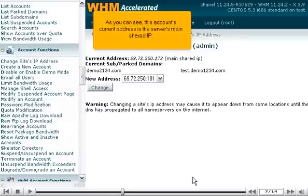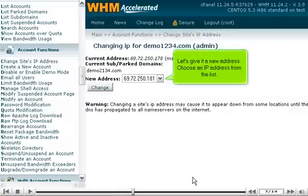As you can see, this account's current address is the server's main shared IP. Let's give it a new address. Choose an IP address from the list.